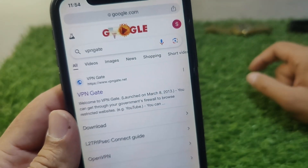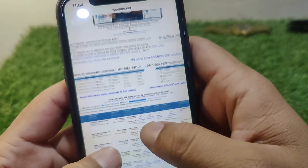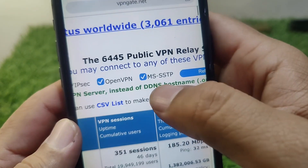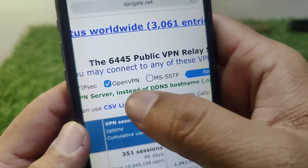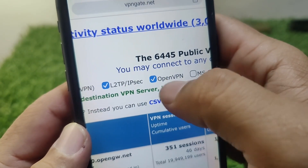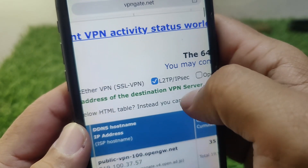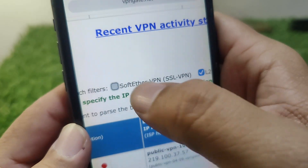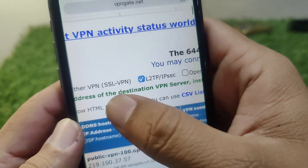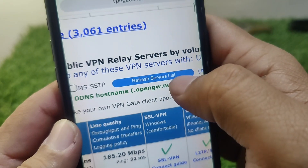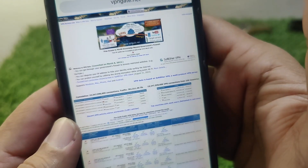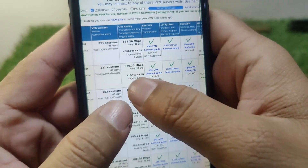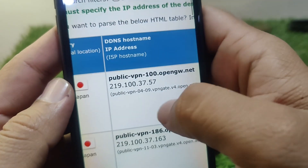Zoom in on the page and uncheck SSTP, then uncheck OpenVPN, and then uncheck SoftEther VPN. After that, refresh the servers list.